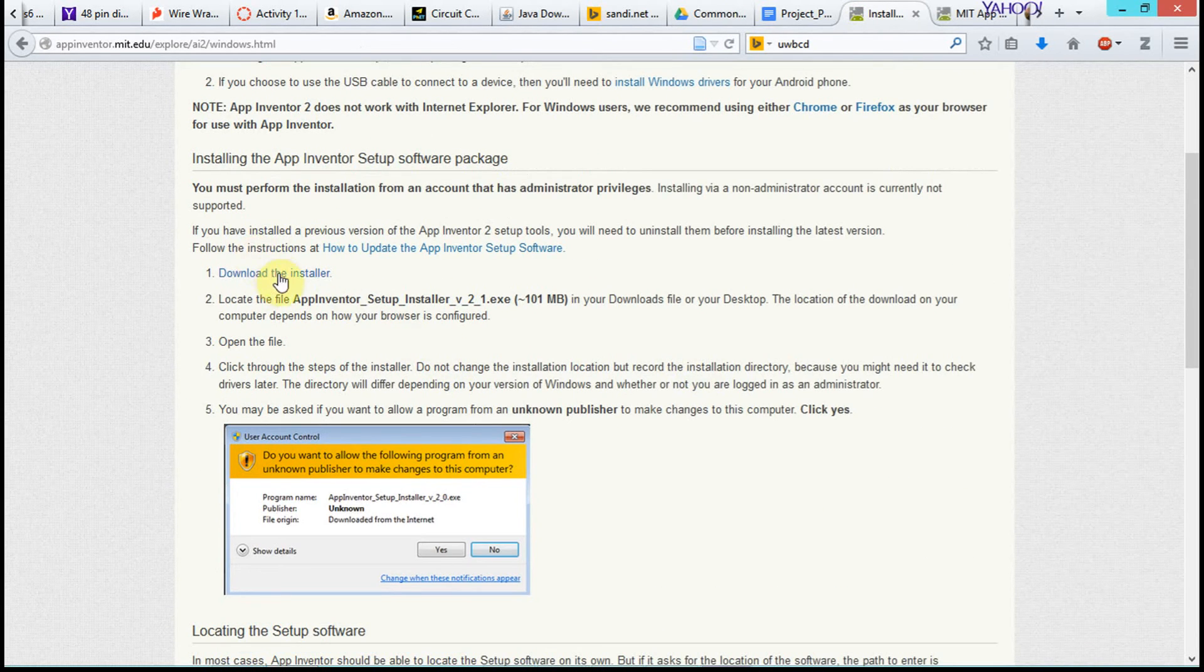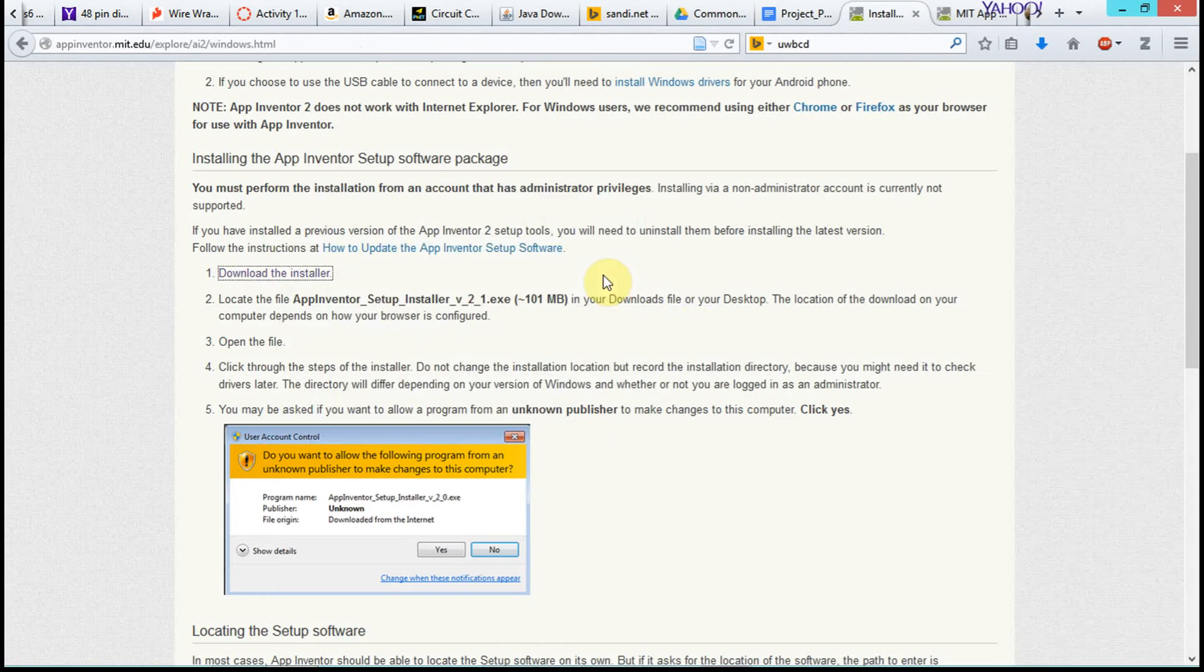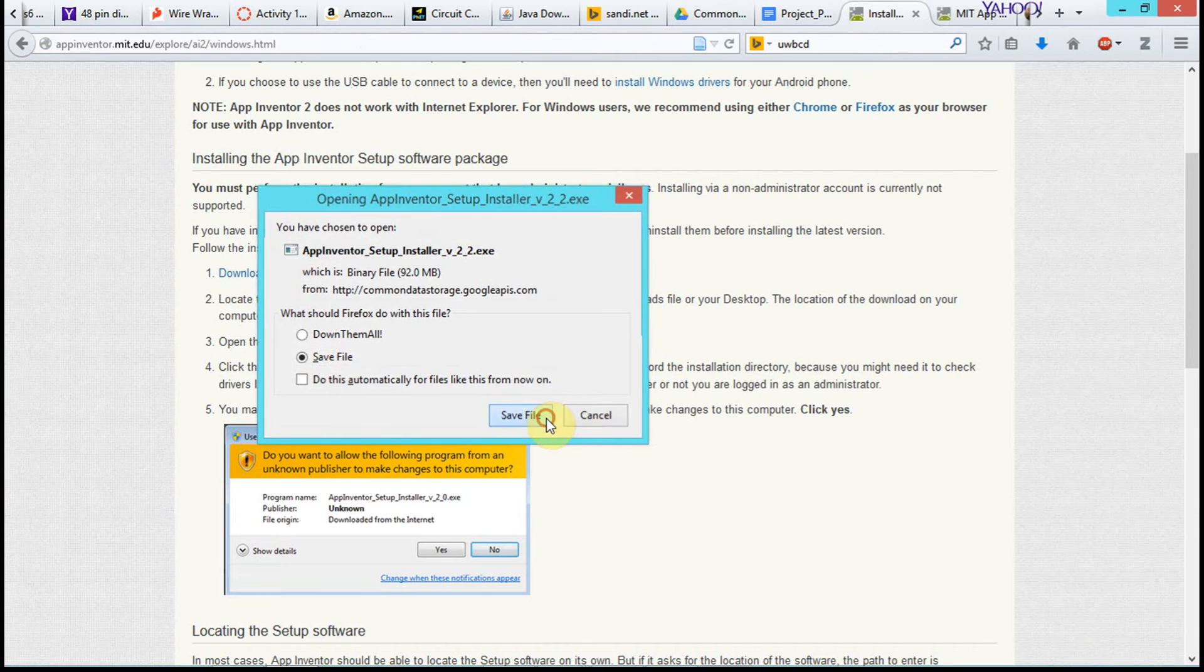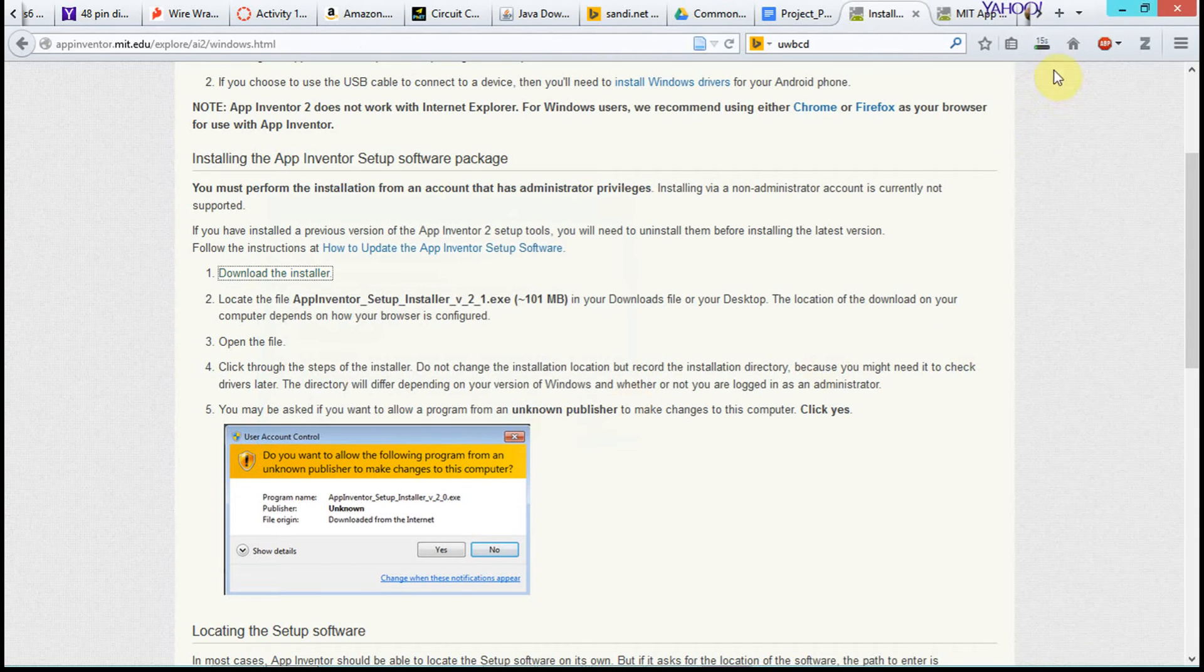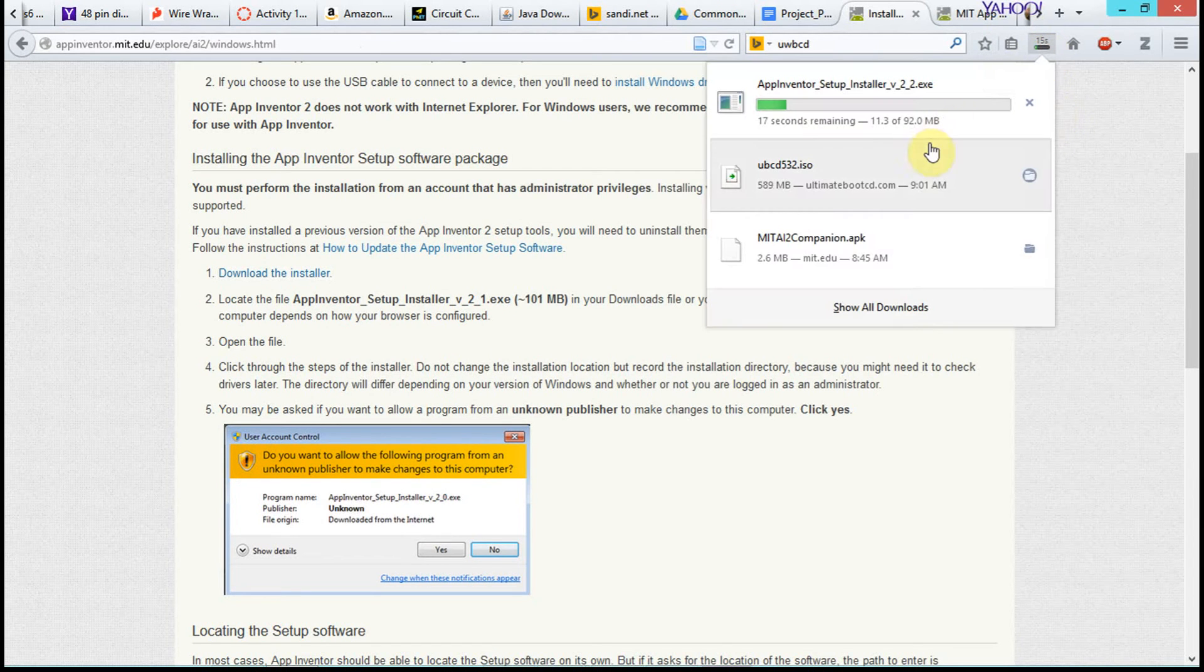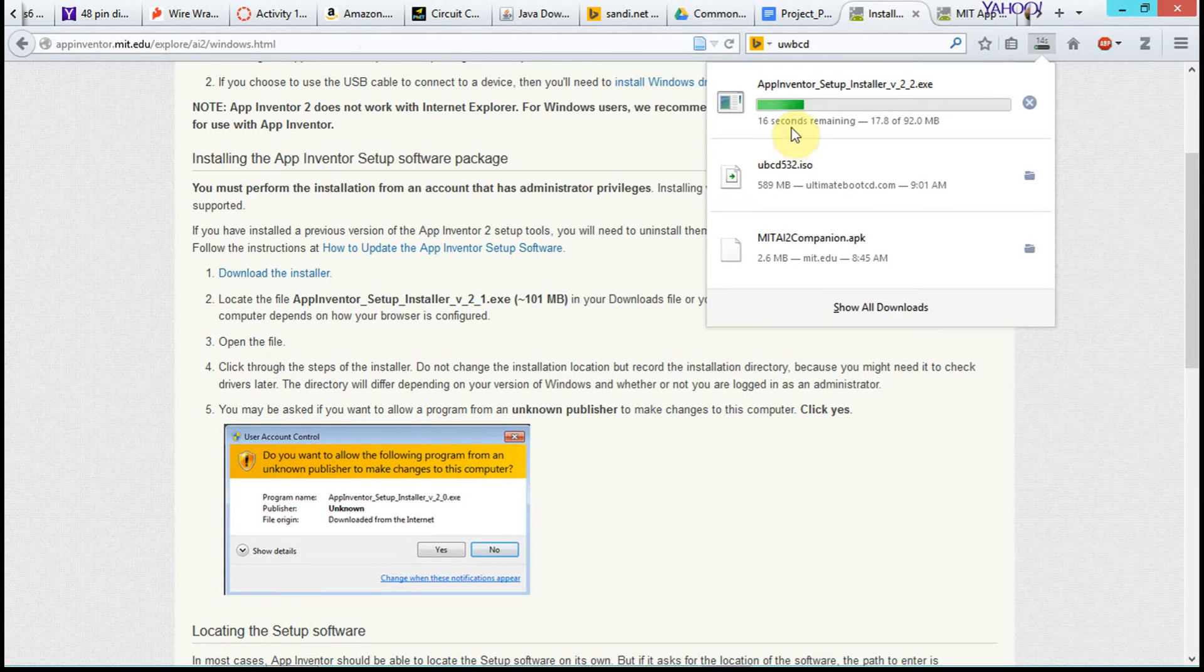And we see here we have a link download installer. We click that. We're going to save the file. In my case, it says 15 seconds. So we're going to go ahead and wait for that to download.